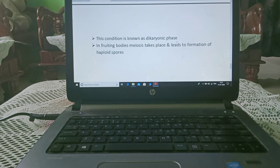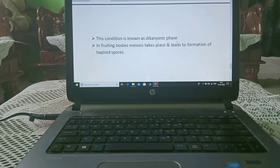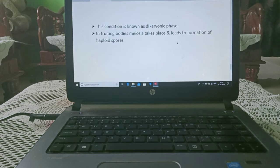This condition of having two nuclei is known as the dikaryotic phase — 'di' means two and 'karyon' means nucleus, so dikaryotic means presence of two nuclei. In fruiting bodies, meiosis takes place and leads to the formation of haploid spores.